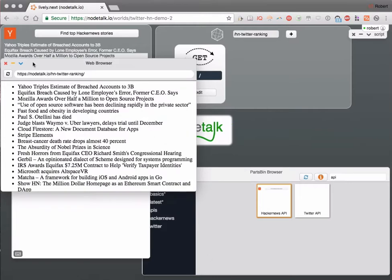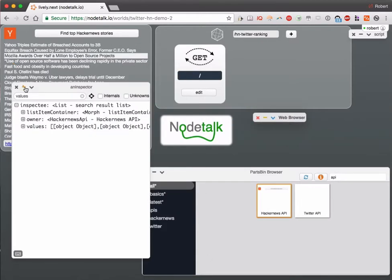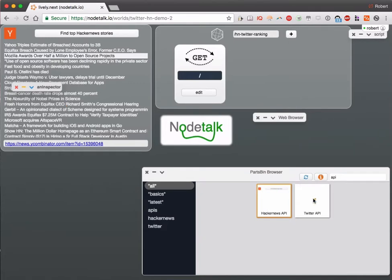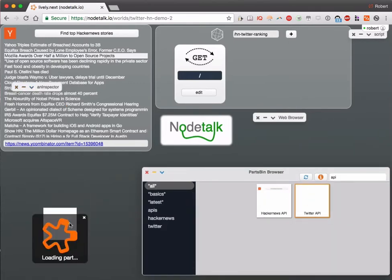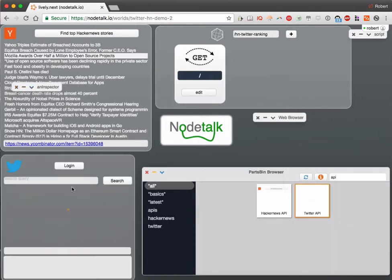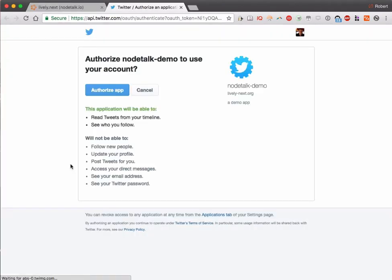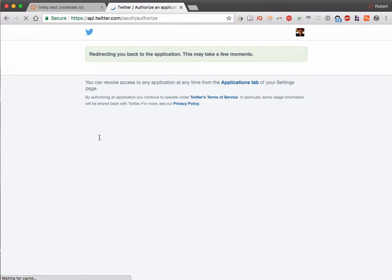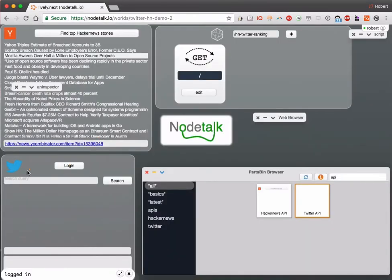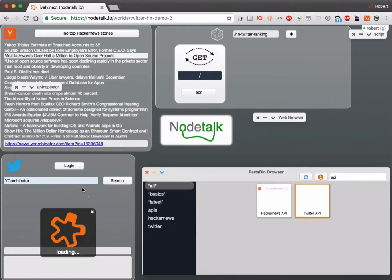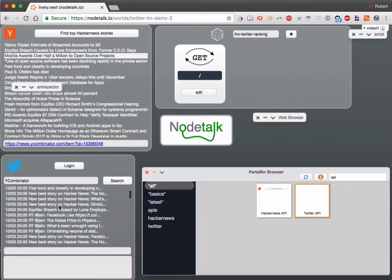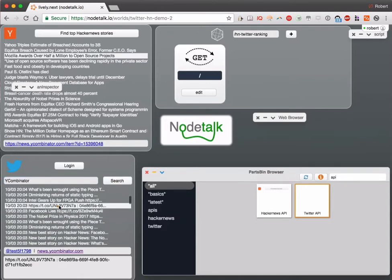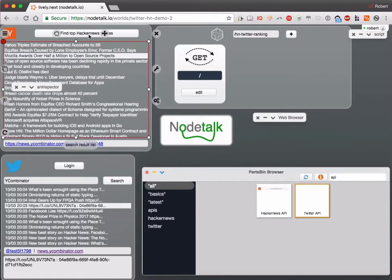Let's add Twitter to the mix. Similar to the Hacker News API, we can access Twitter. After logging in, we can enter a search query.